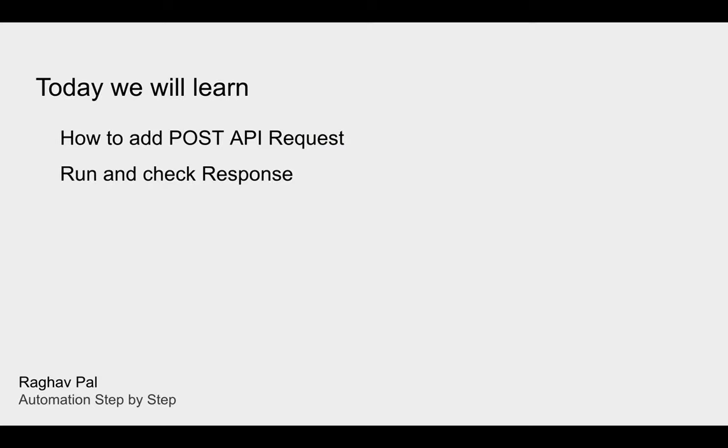Hello and welcome to this session. I am Raghav and in this session we will learn how we can add a POST API request in our Postman and then we will run and check the response.